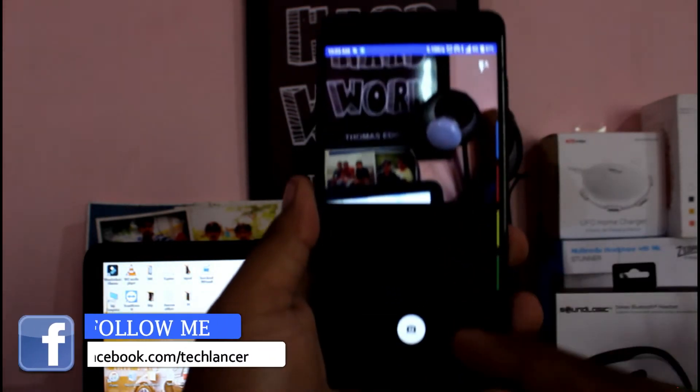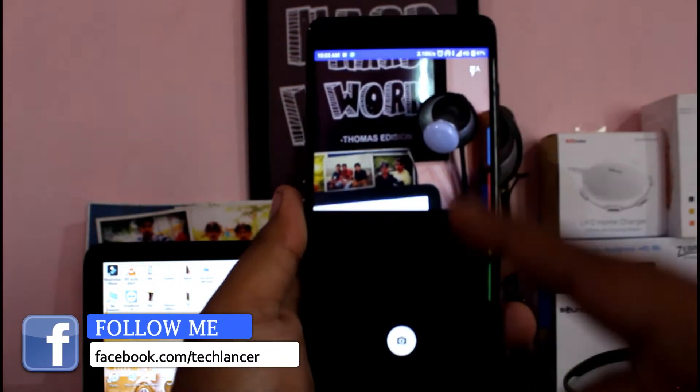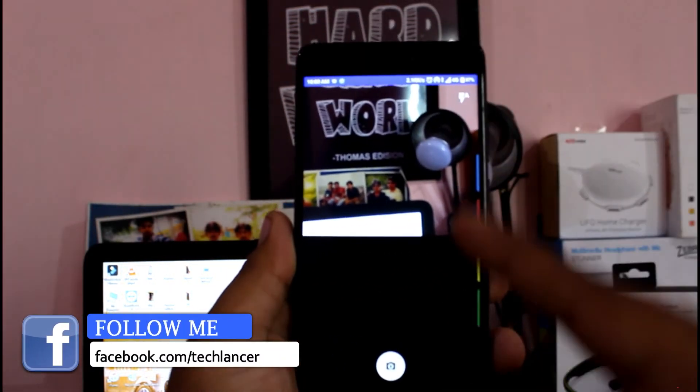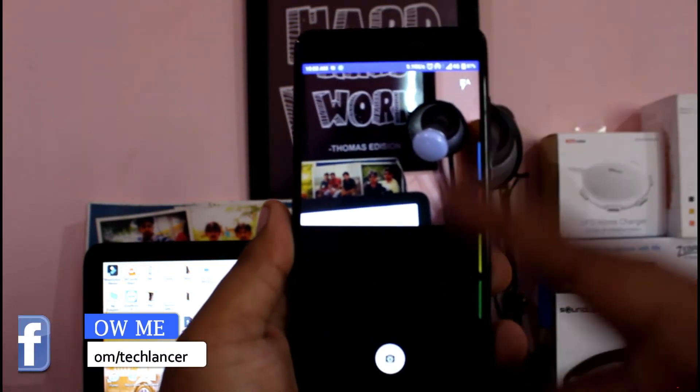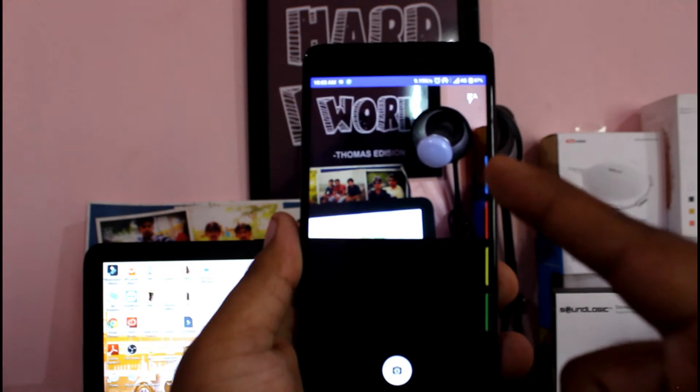Once you open the application, you'll have an interface like this. Your screen will be split into two halves — one is for your primary shooter and the second half is for your front camera.